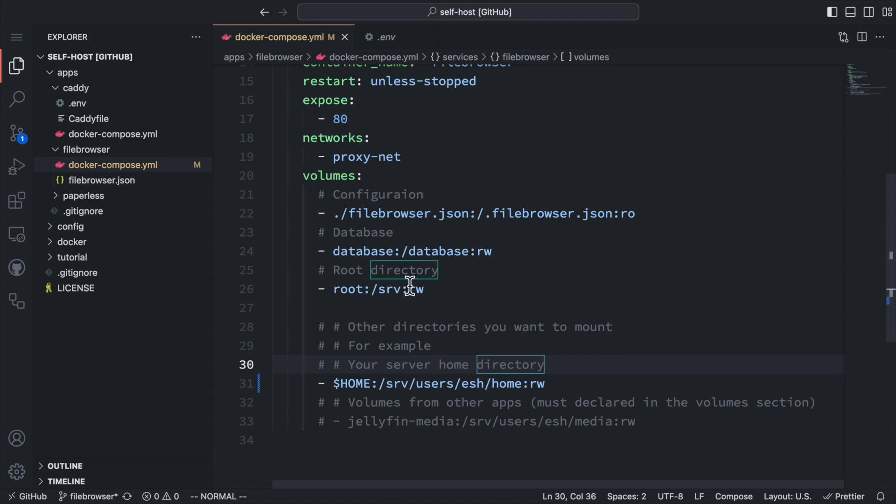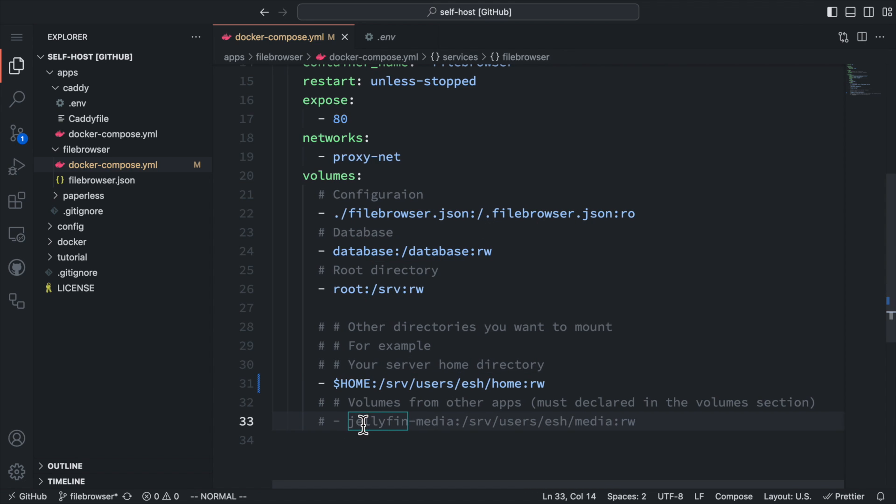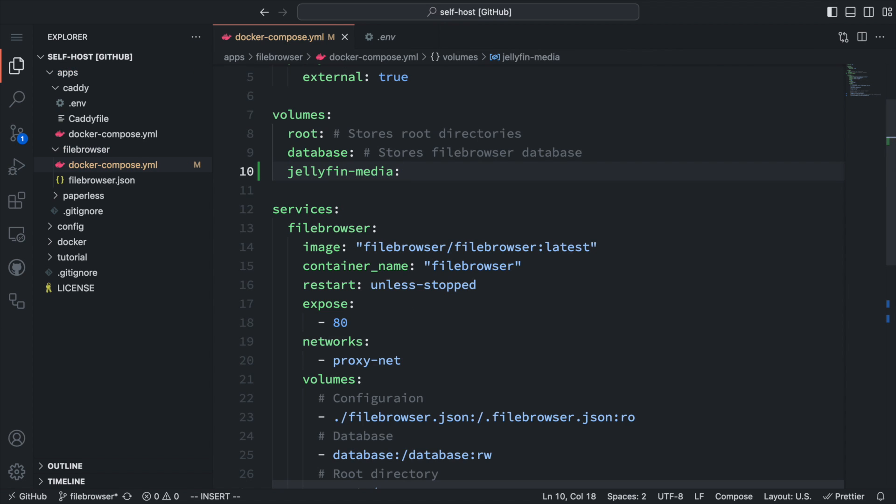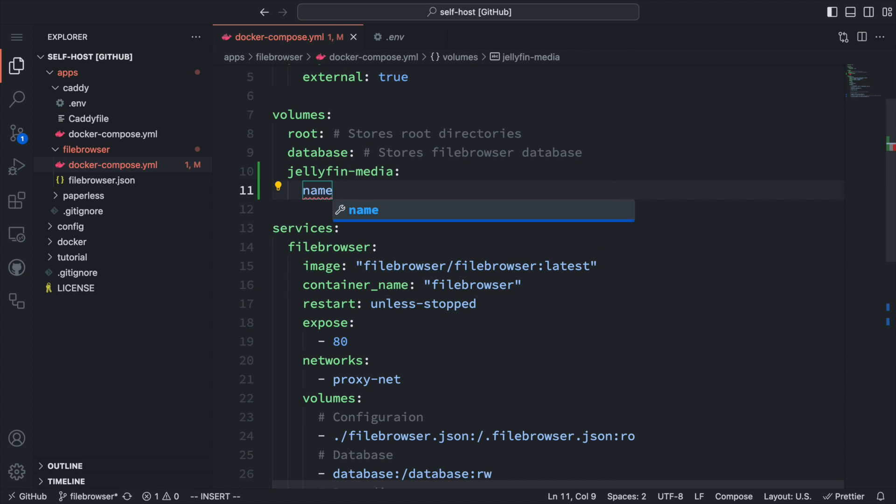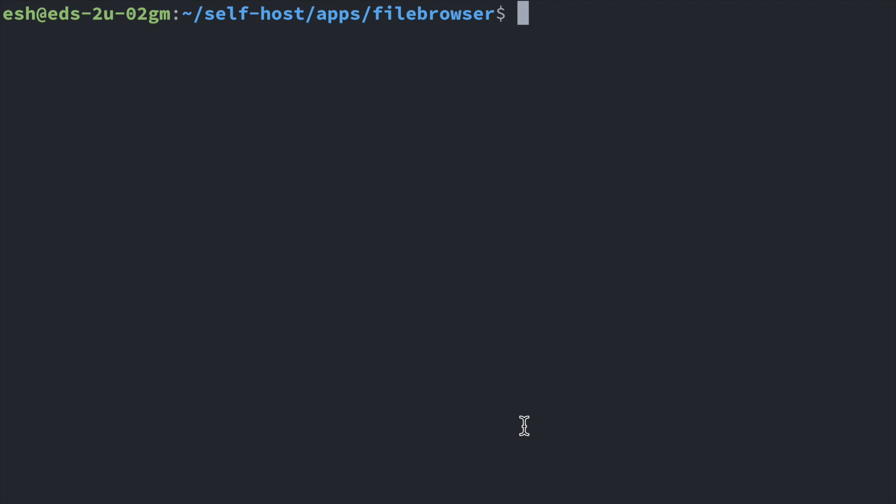I store Jellyfin media in a docker volume, and I can mount it here to a directory under my user scope. And since this volume is an external volume, we need to declare it in the volume section. Here I add a Jellyfin media volume, and then I'll provide its original volume name and also tell docker-compose it's an external volume.